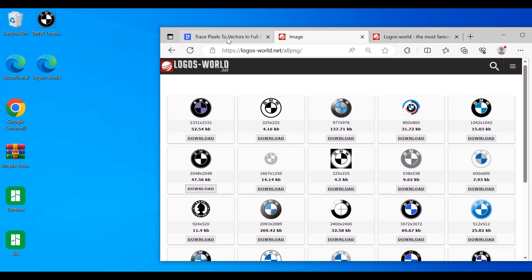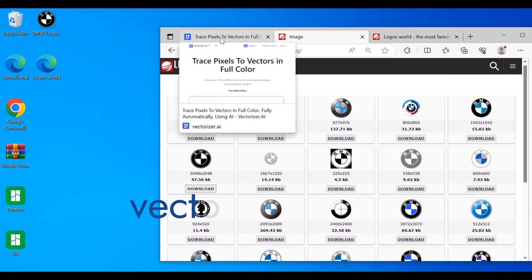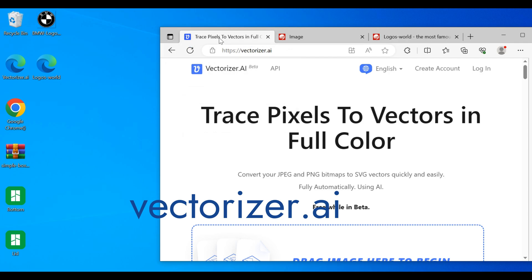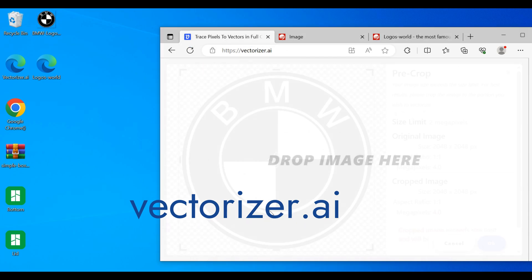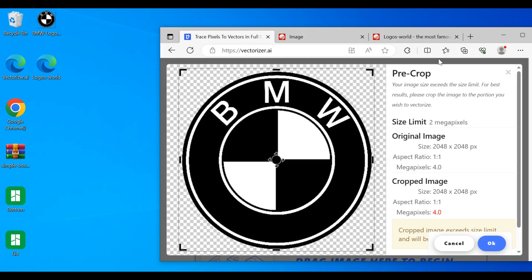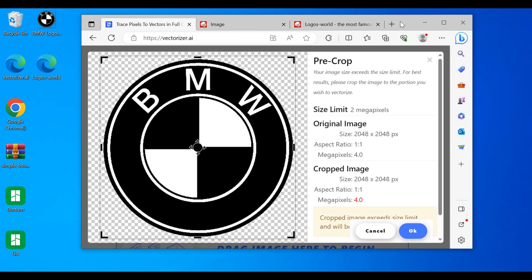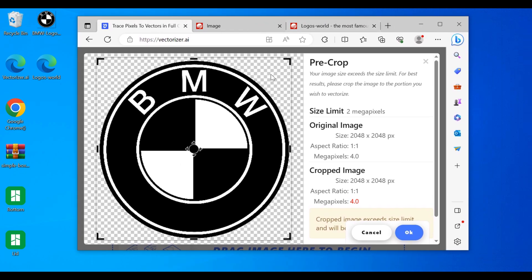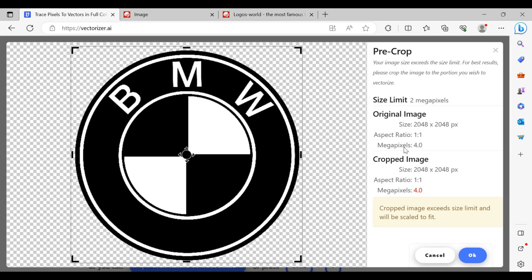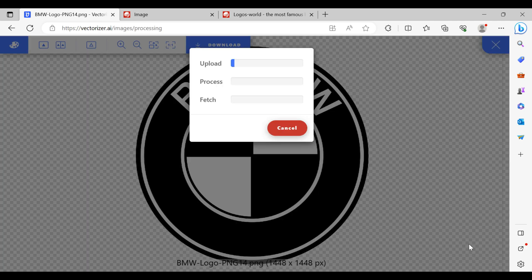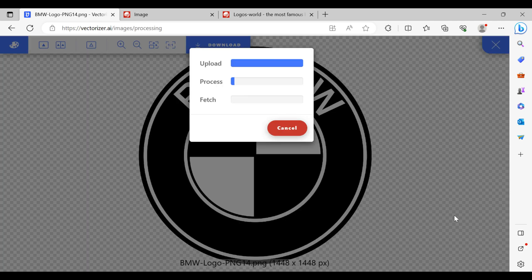We're back to my favorite site, vectorizer.ai. Going to drop this in. Now typically this site is great for simple graphics, something that doesn't have a whole lot of curves and edges. Logos usually are pretty decent. We're just going to hit OK here since we have the whole thing in frame.